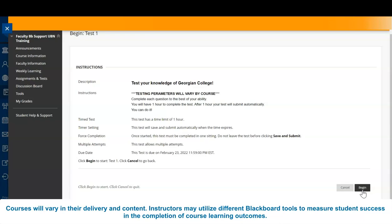If you experience issues or errors during your online assessment, contact your instructor immediately.